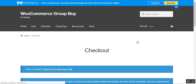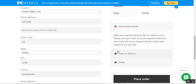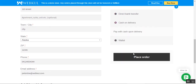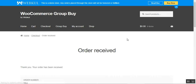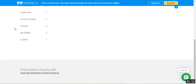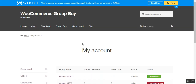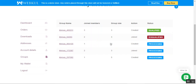We are currently getting a 50% discount, purchasing this product for $15. There is also an option for customers to receive a refunded amount in their wallet. After placing the order, the order has been received. The customer can now go to their My Account section, tap on the Groups submenu, and see the groups they've joined or created, with total joined members, group size, actions, and status.